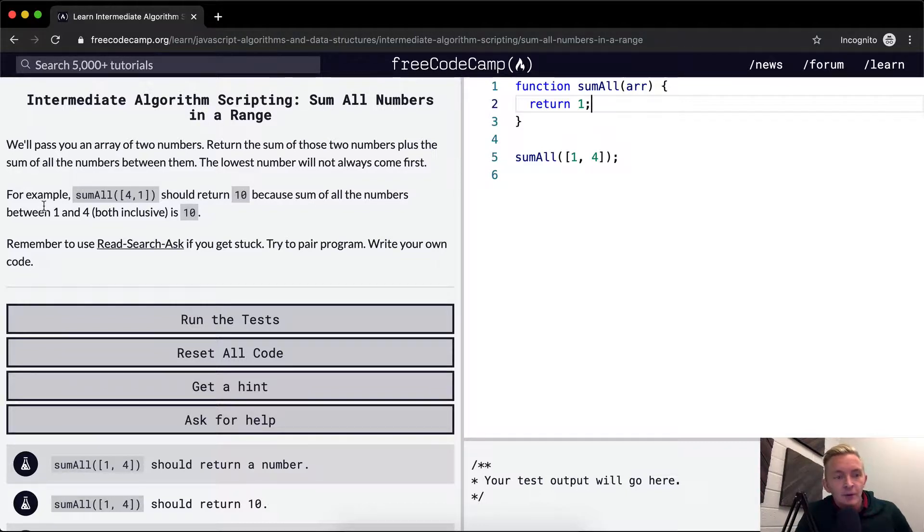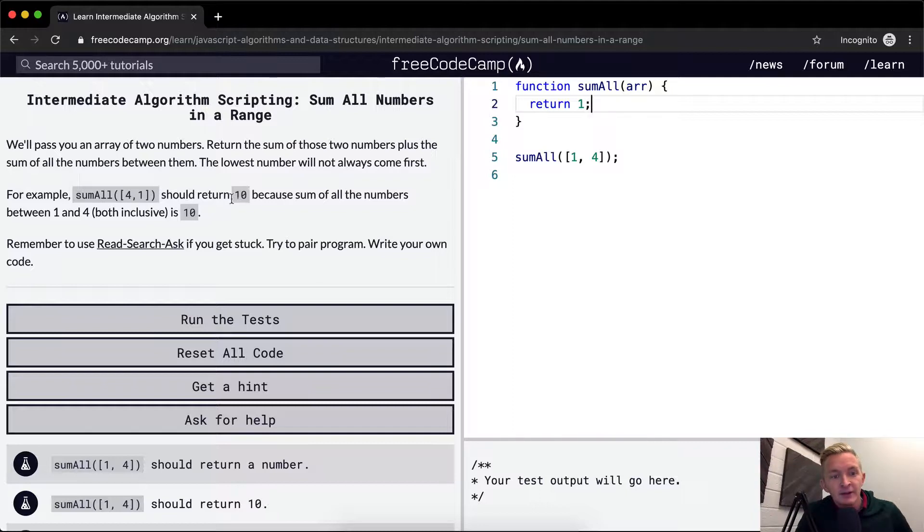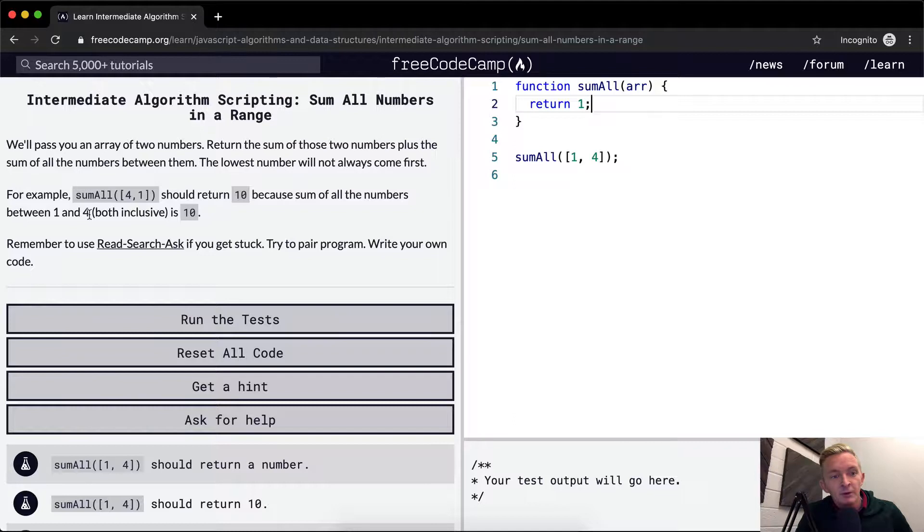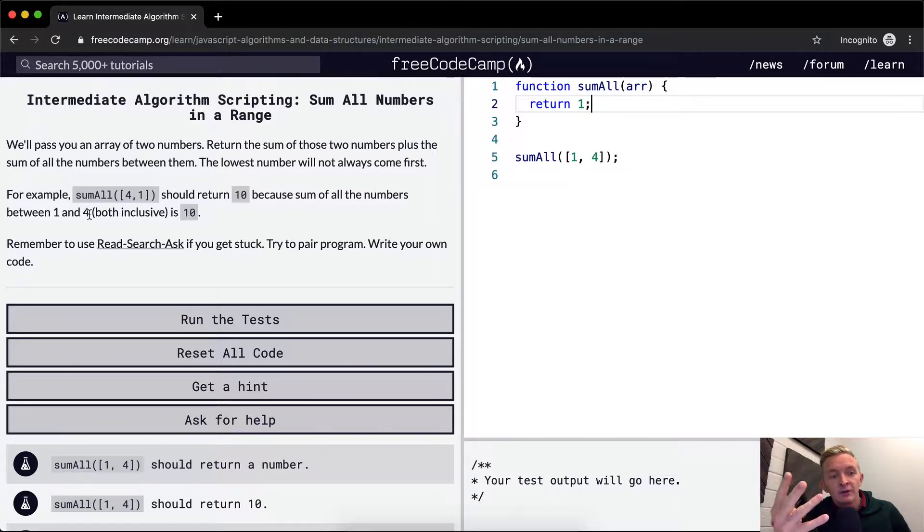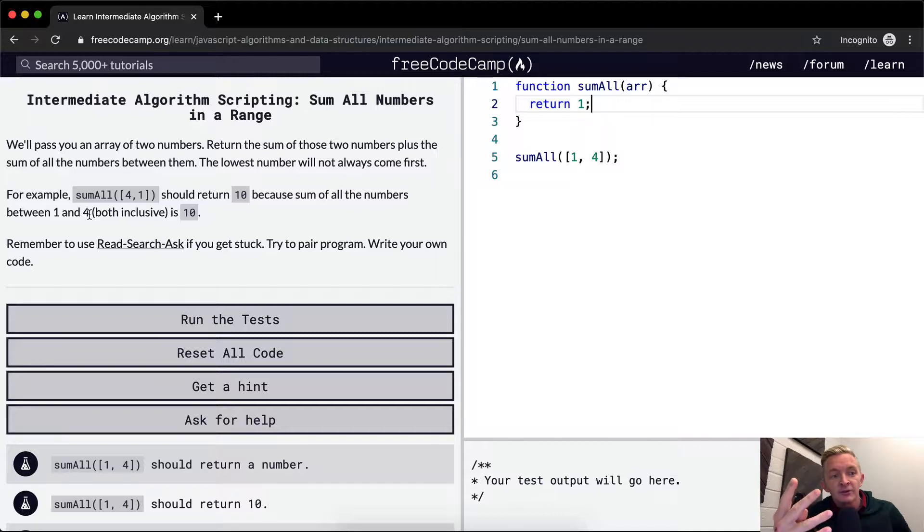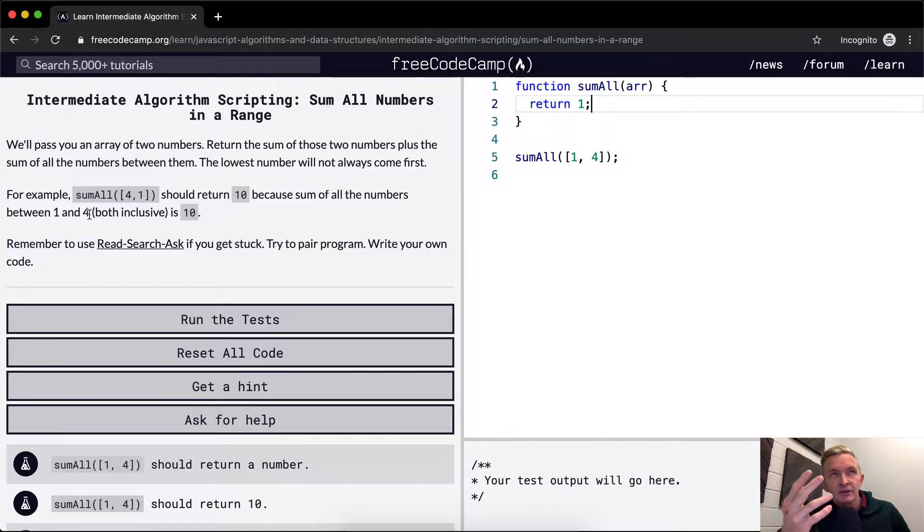So for example, sum of all four and one should return ten, because of the sum of all the numbers between one and four: one, two, three, four. One plus two is three, three plus three is six, four plus six is ten.